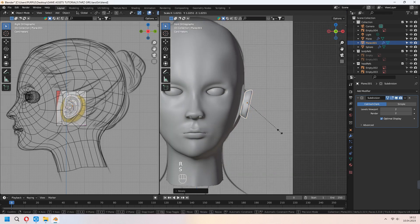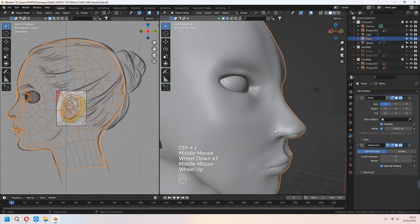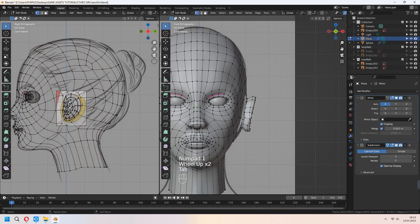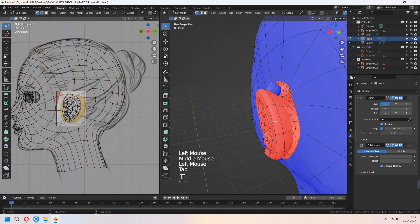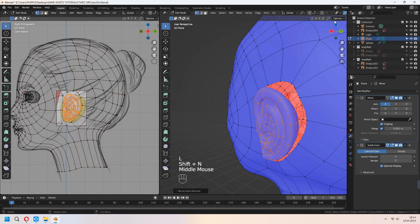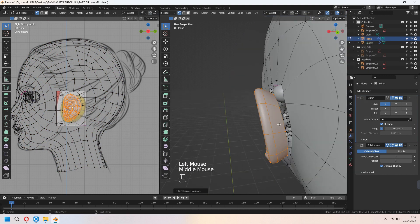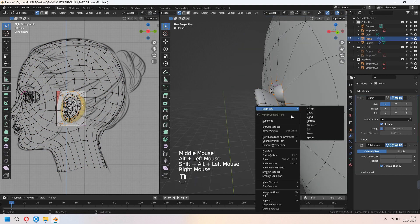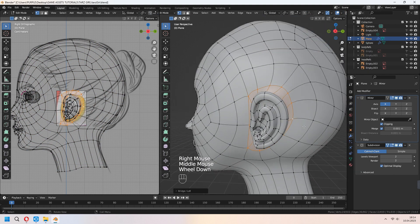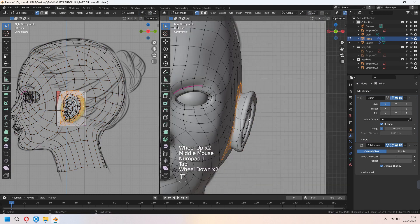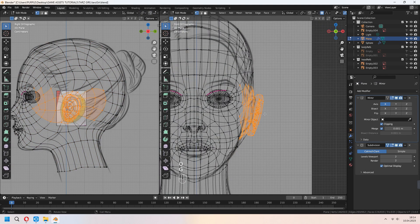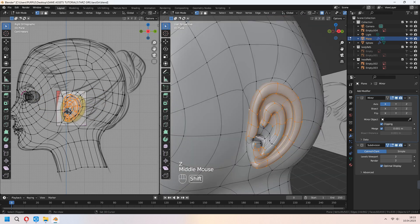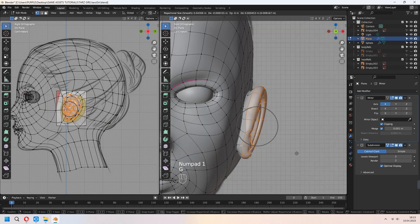Ctrl-J to join the ears with your head. Rotate in the Z axis. Check the face orientation and Shift-N to recalculate the normals. Choose your edge lines with Alt and Alt-Shift, right-click Loop Tool Bridge. Our base mesh head is ready. See you in the second part.